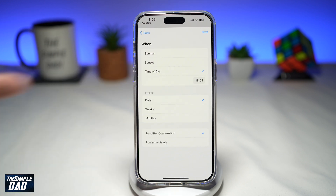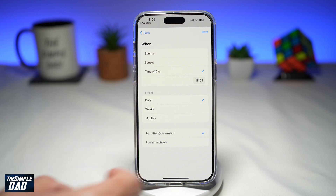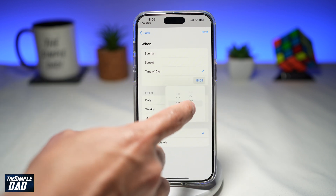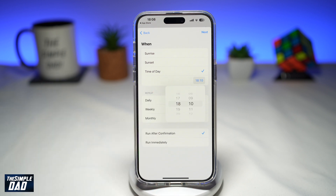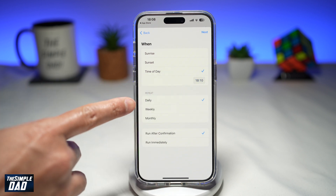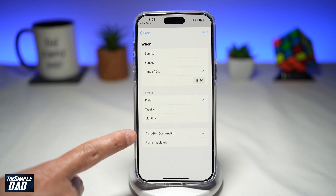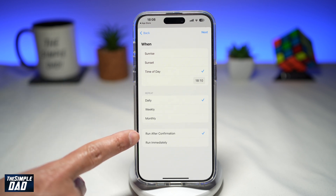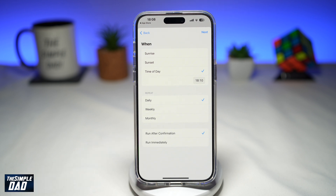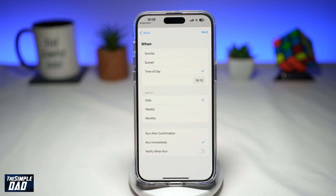Here you can select sunrise, sunset, or a specific time. We'll do specific time and set the timer to 10 past 6. You can choose daily, weekly, or monthly — I'll do daily. Here you can select if you want to run after confirmation or just run immediately. Since you don't want to interact with it, select run immediately.